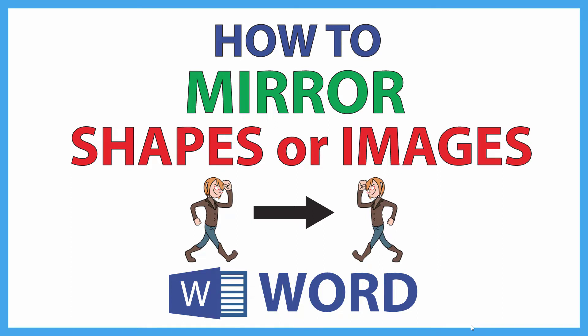This is going to be a video tutorial on how to mirror shapes or images in Microsoft Word. I'll be using Office 365 on a desktop PC for this. Let me jump over to Microsoft Word here.